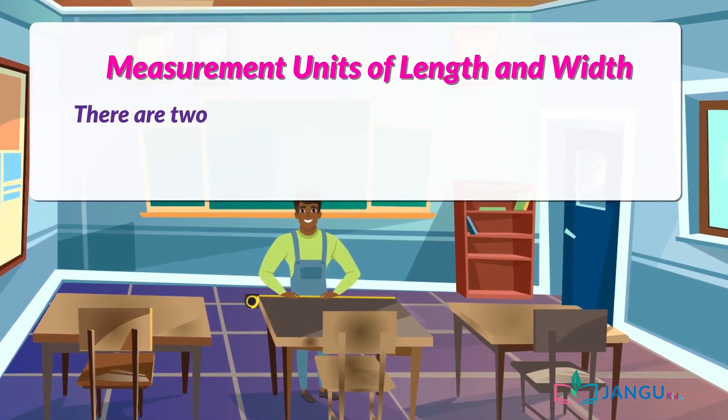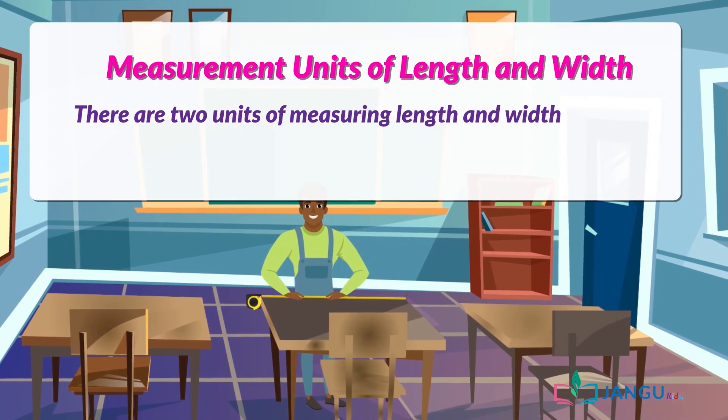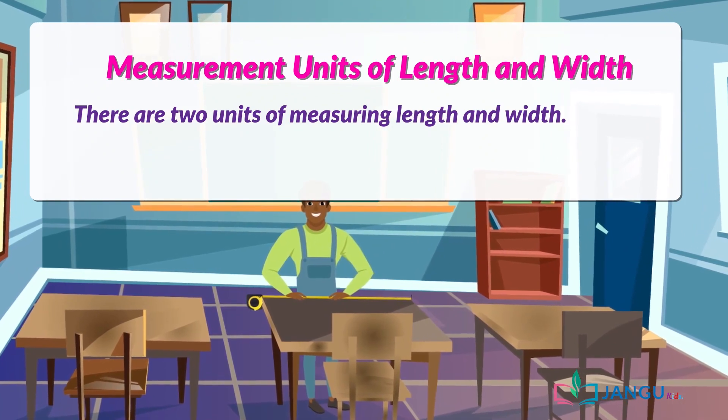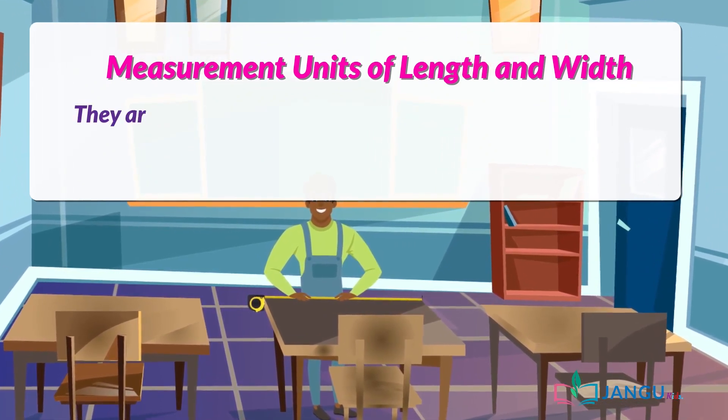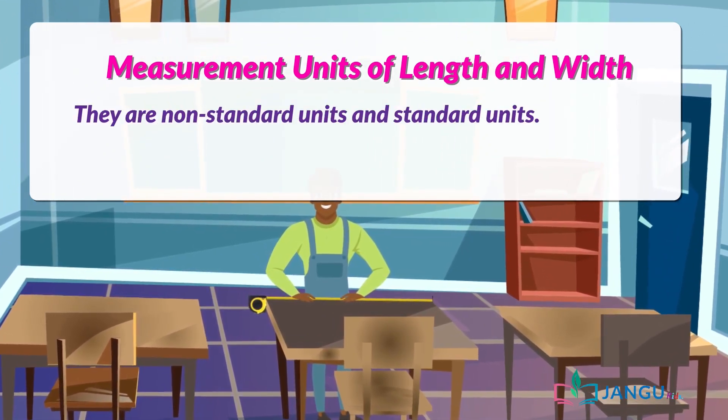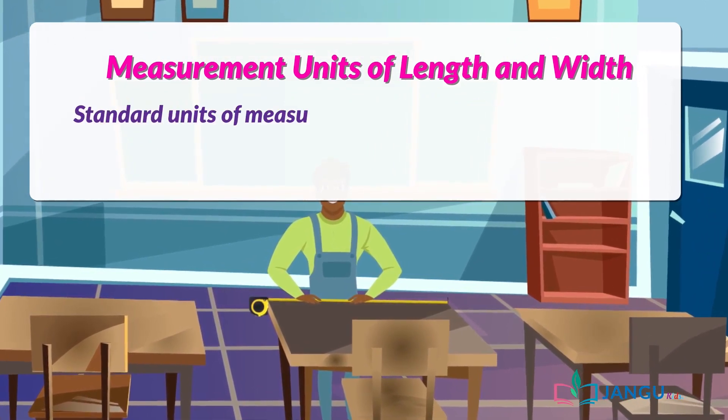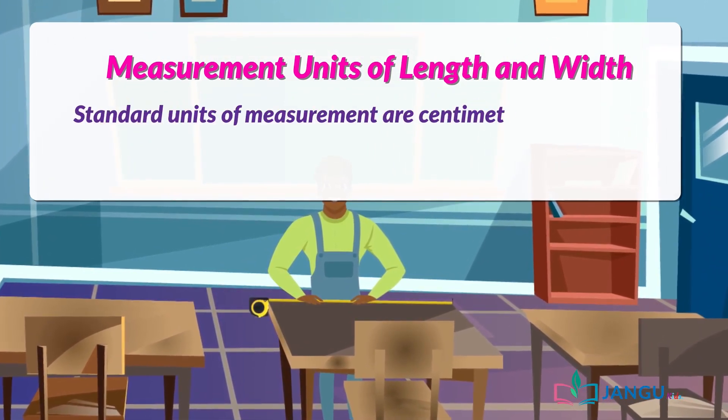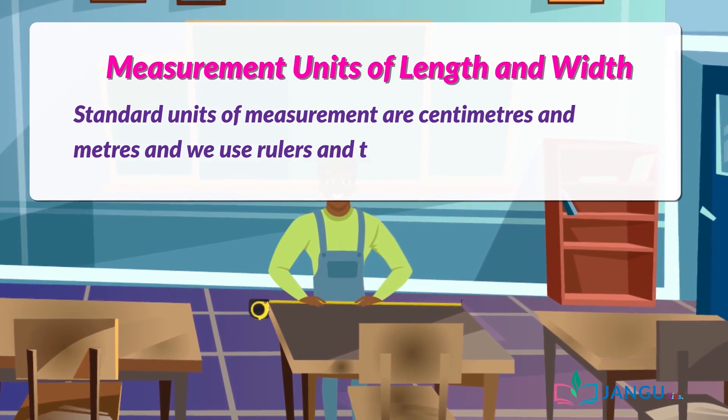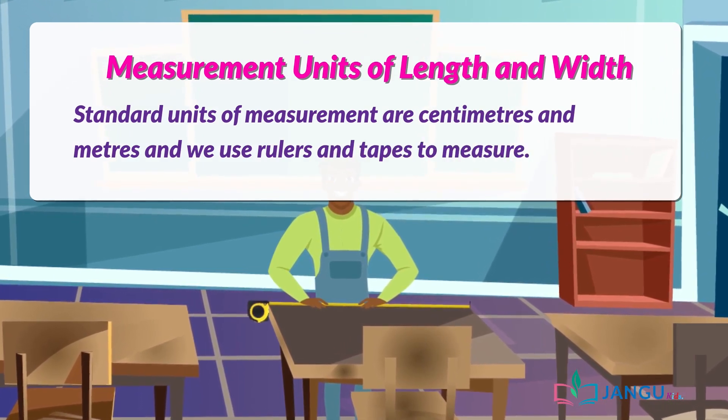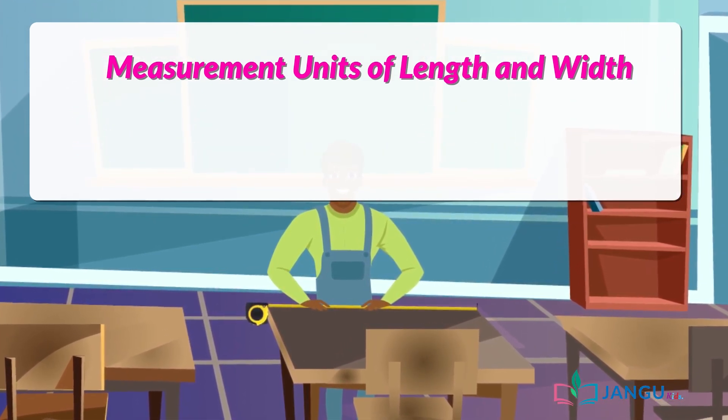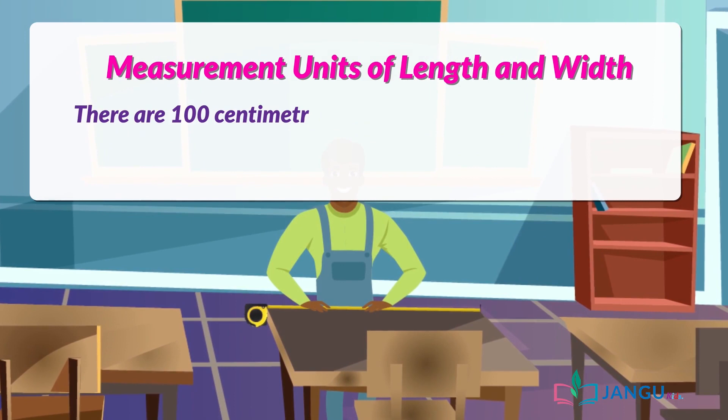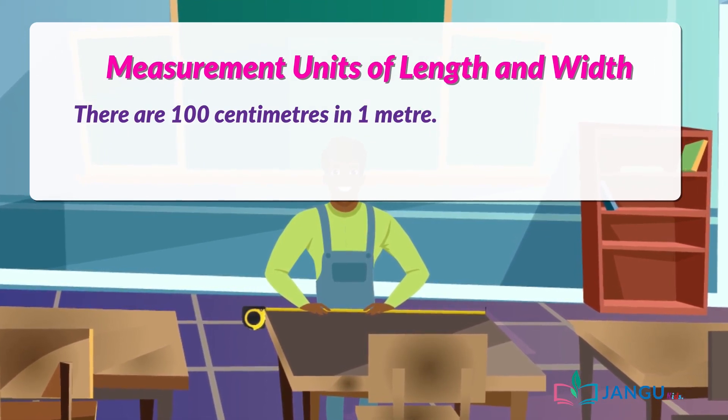There are two units of measurement: non-standard units and standard units. Standard units of measurement are centimeters and meters, and we use rulers and tapes to measure. There are 100 centimeters in one meter.